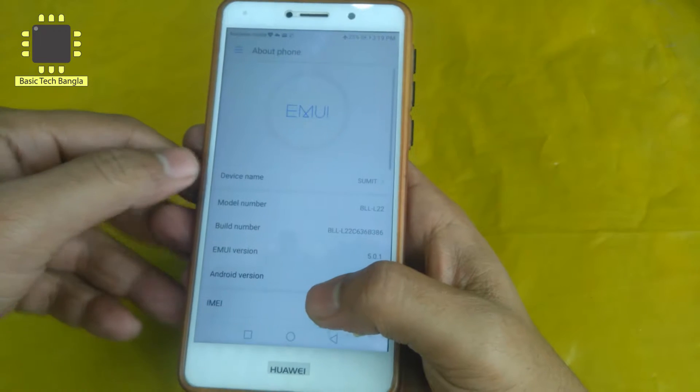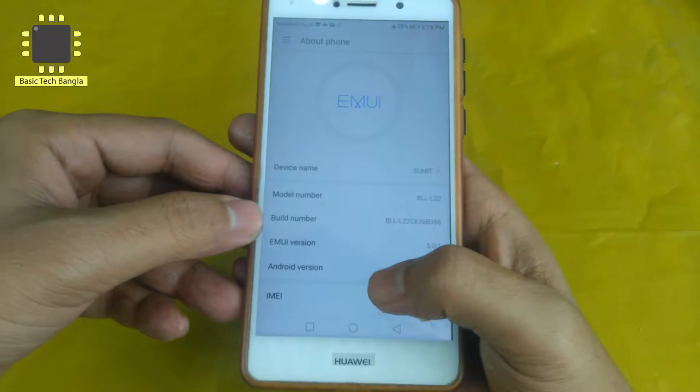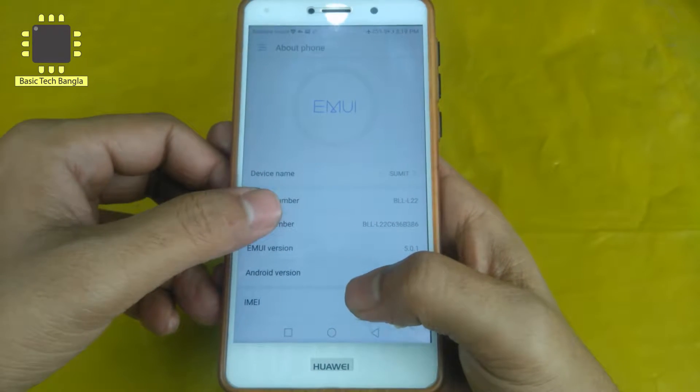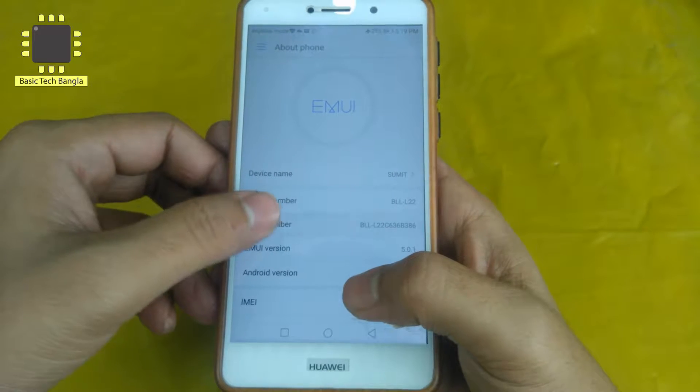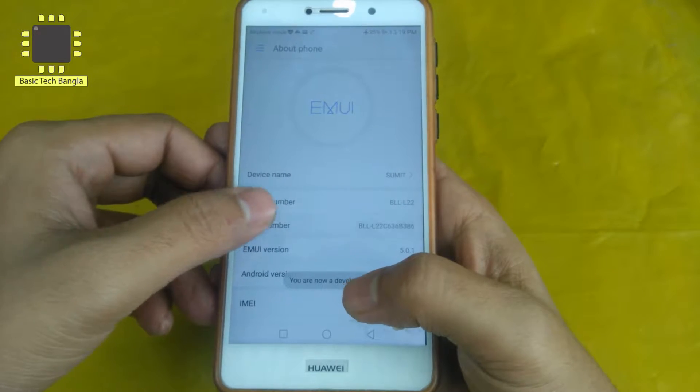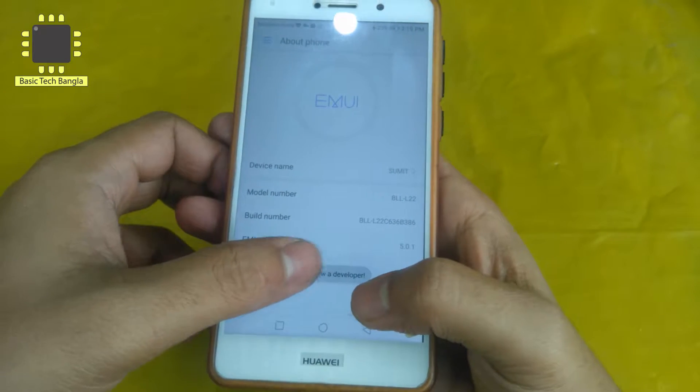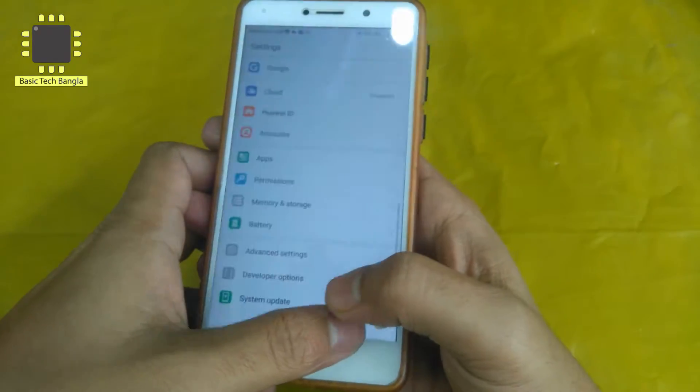So, we will go to About Phone and click the Build Number. We can press multiple times on Build Number. We have an example of this - You are now a Developer. So, this is developer mode enabled.